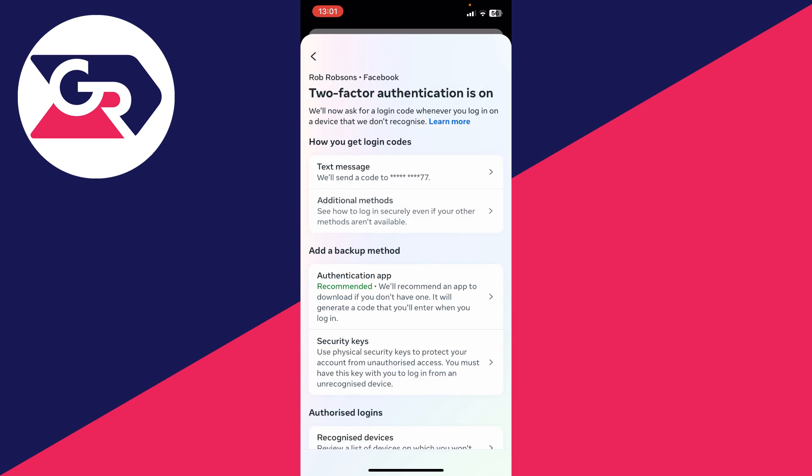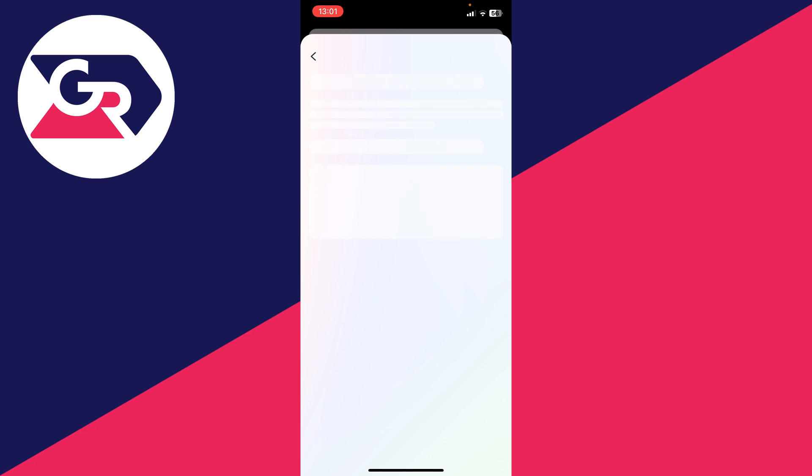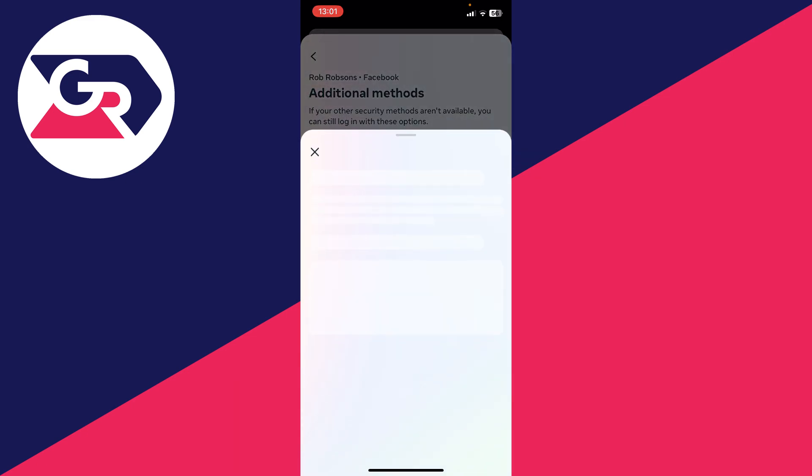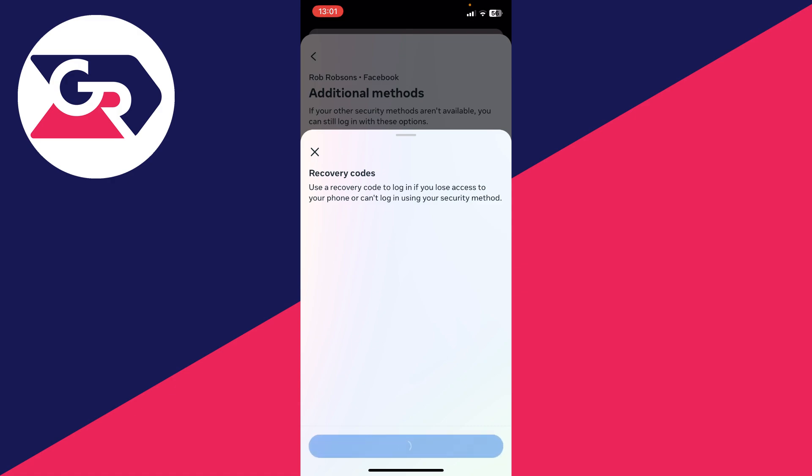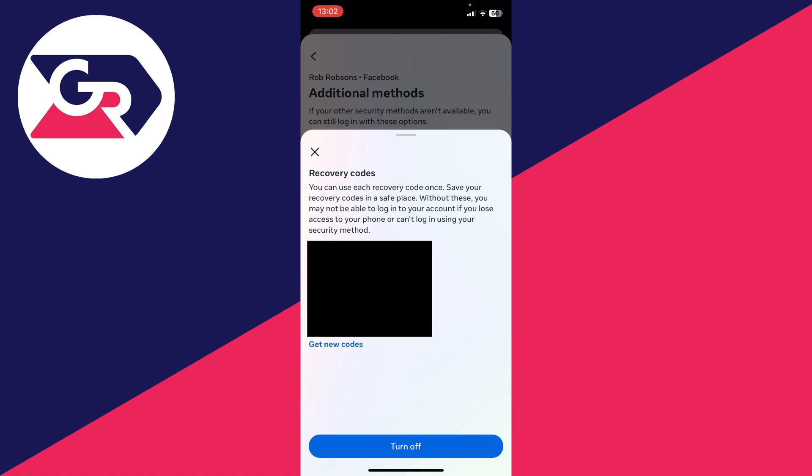Then click on Additional Methods and you can see Recovery Codes. Click there and click Turn On at the bottom. You'll then be given the recovery codes. Save these and keep them somewhere safe. You can use these to recover your account.